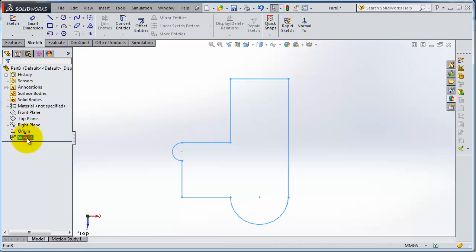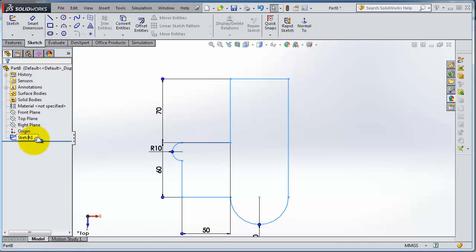Or a faster way: just one click on that, then you're able to rename that sketch. You can type 'first sketch' then press enter.